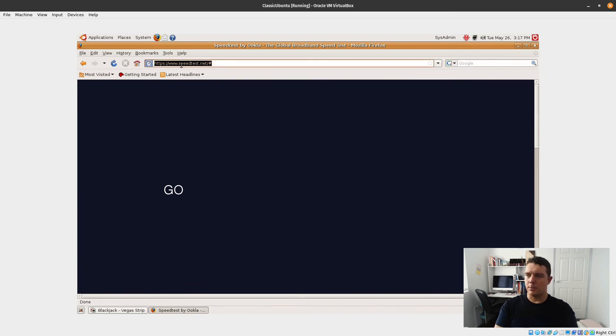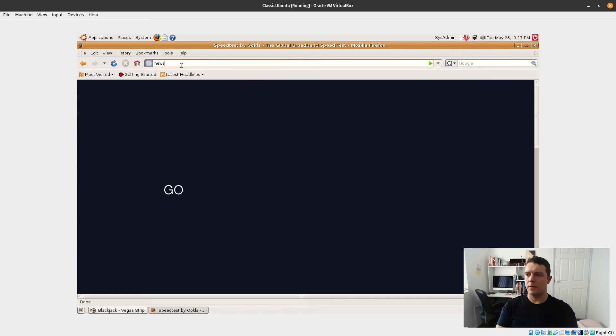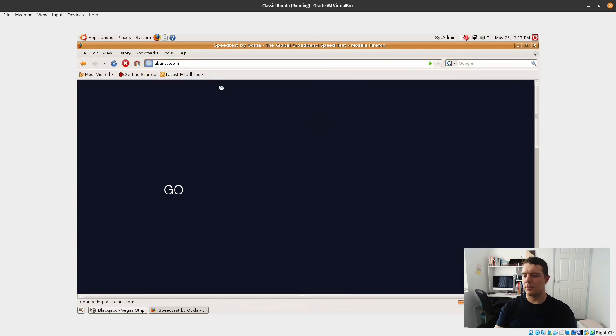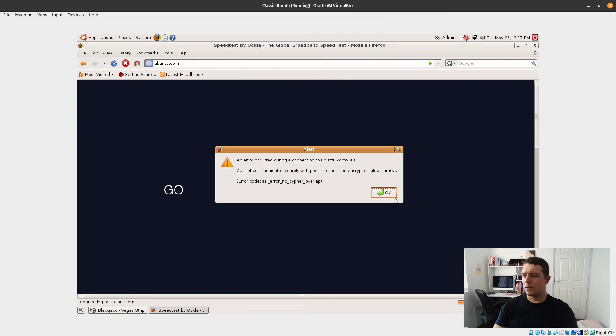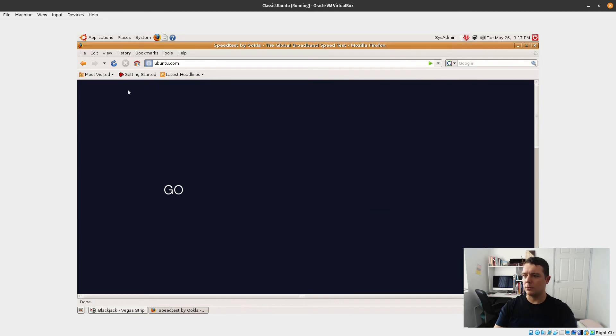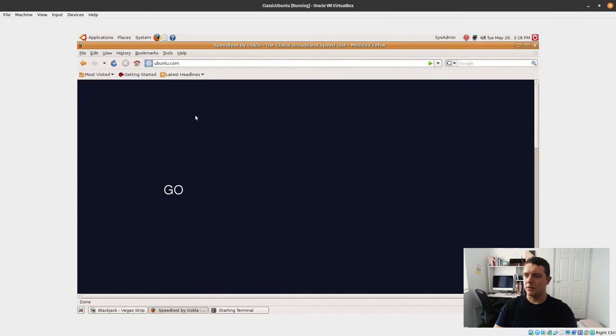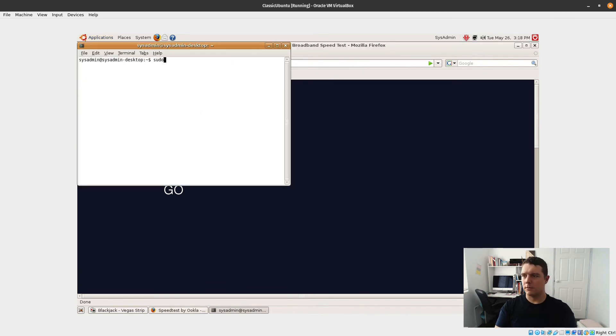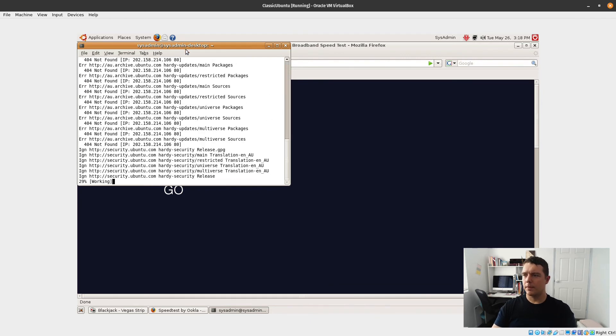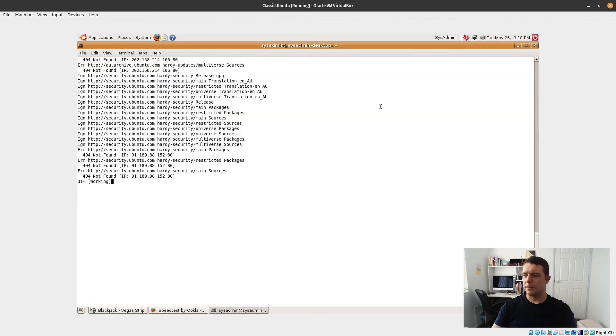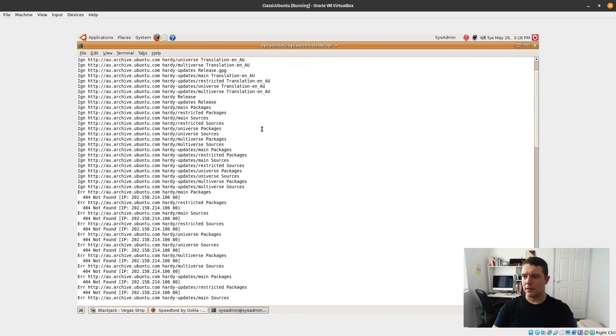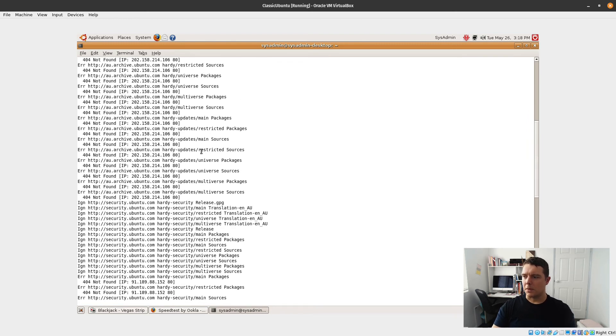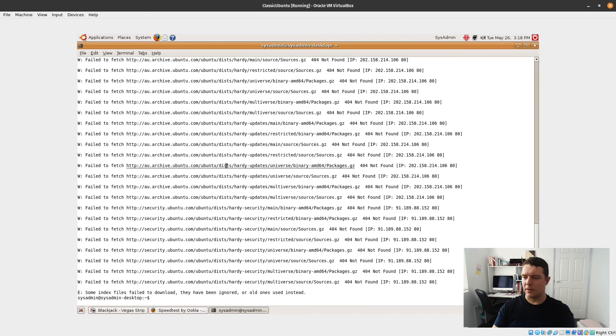Looks like we're really struggling to render that page. Let's try and go to a bit more of a modern site. Let's go to Ubuntu.com and see what we get. It looks like perhaps the certificates which are installed on here have expired. So what we might do is a sudo apt-get update. It looks like it's not able to reach those archives.